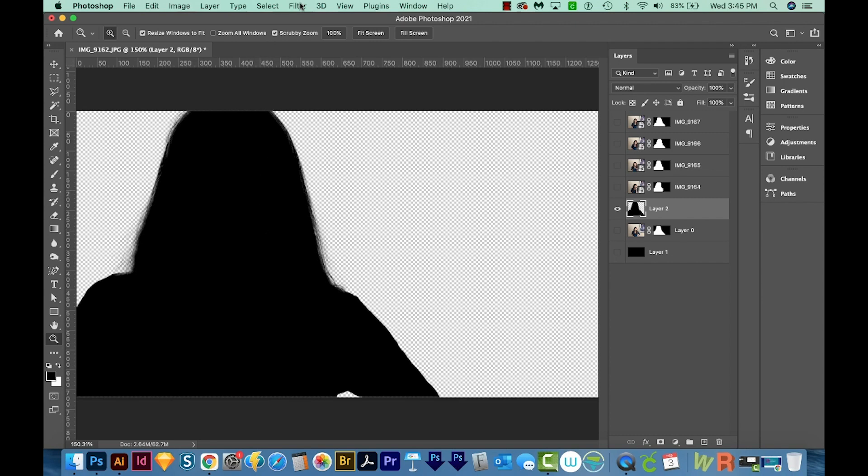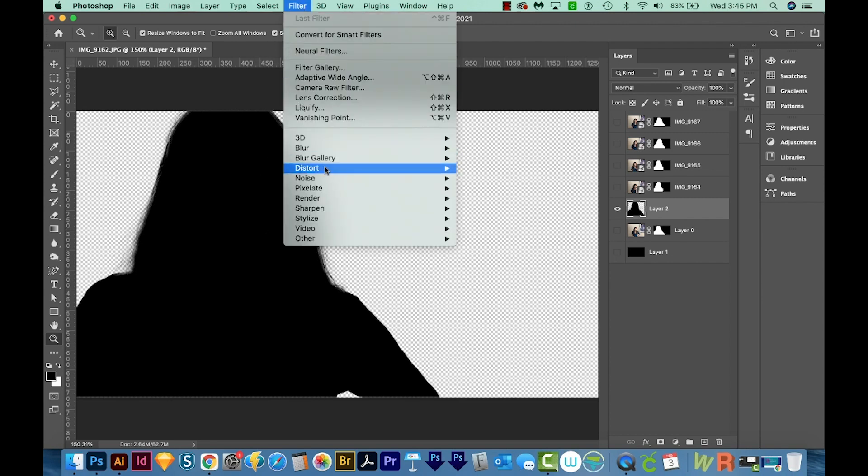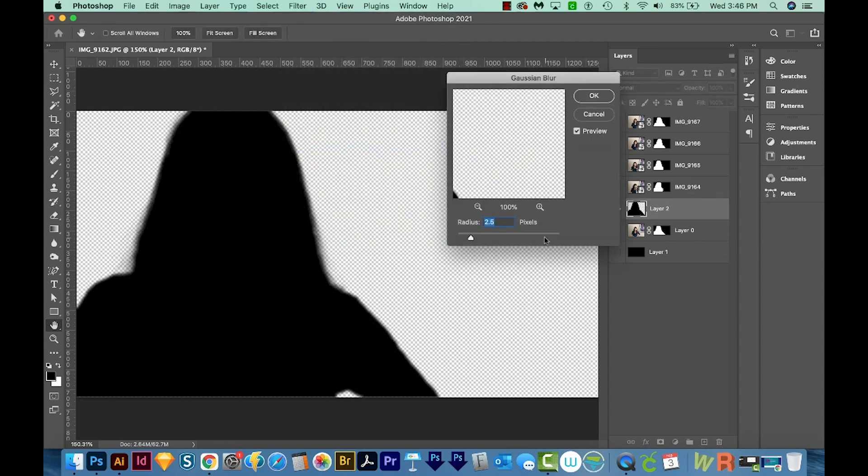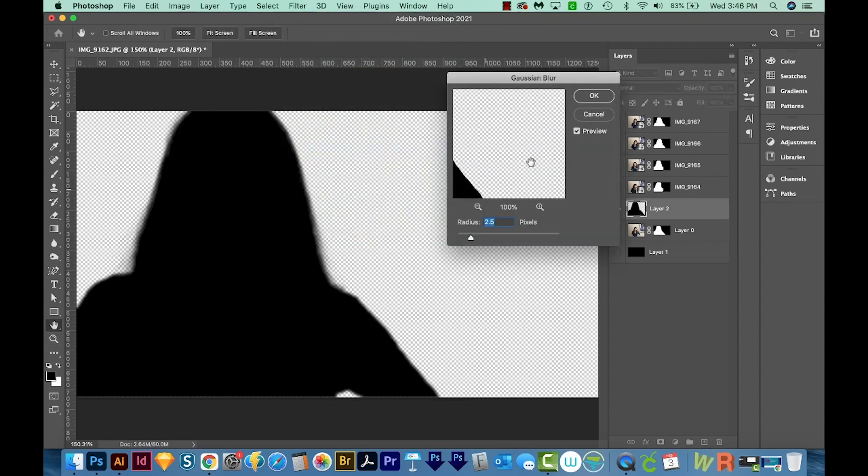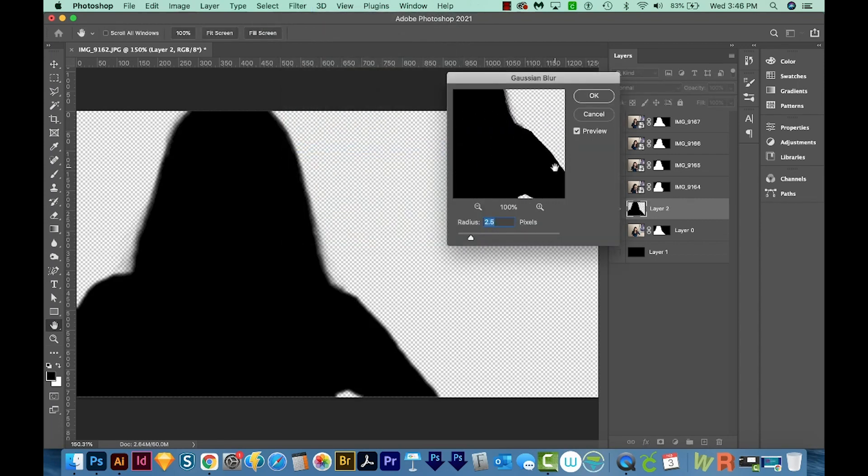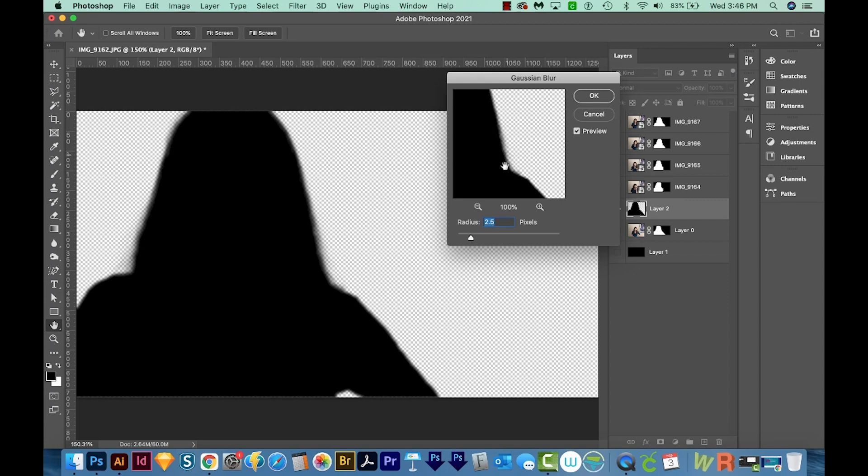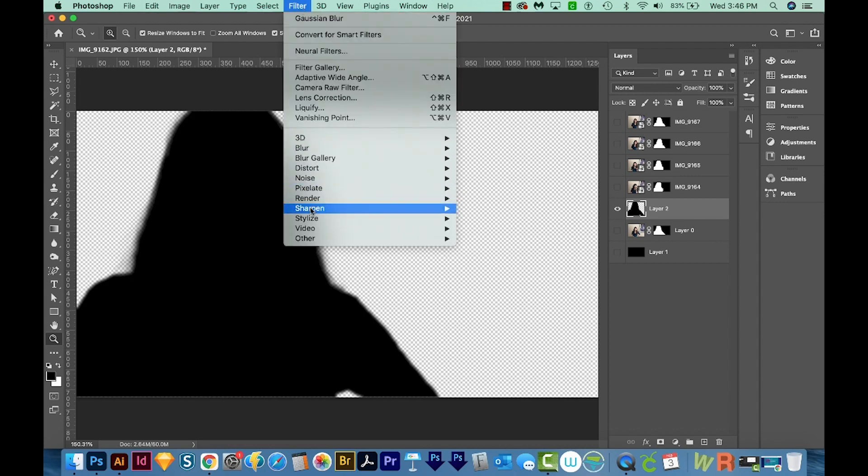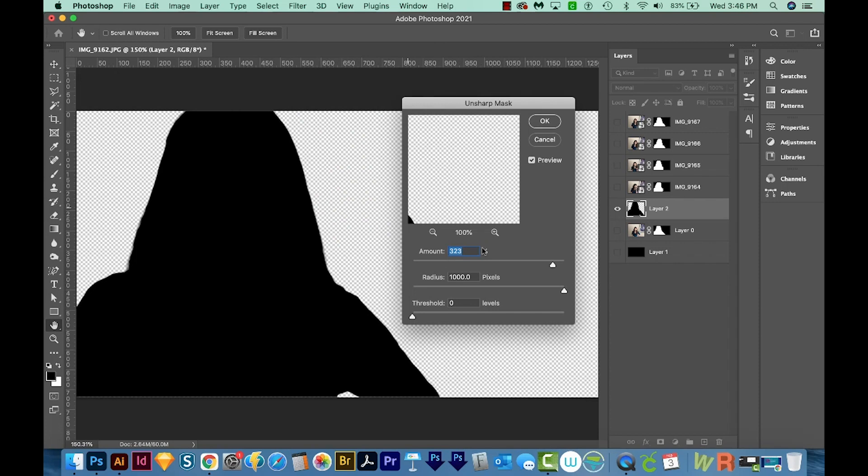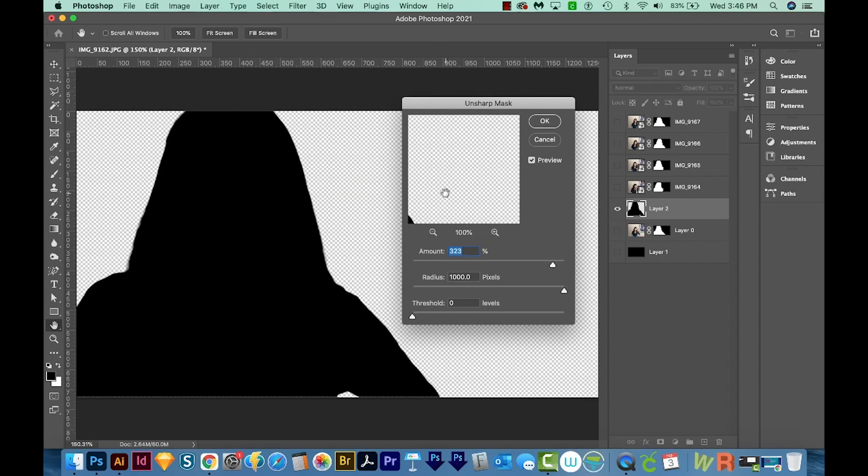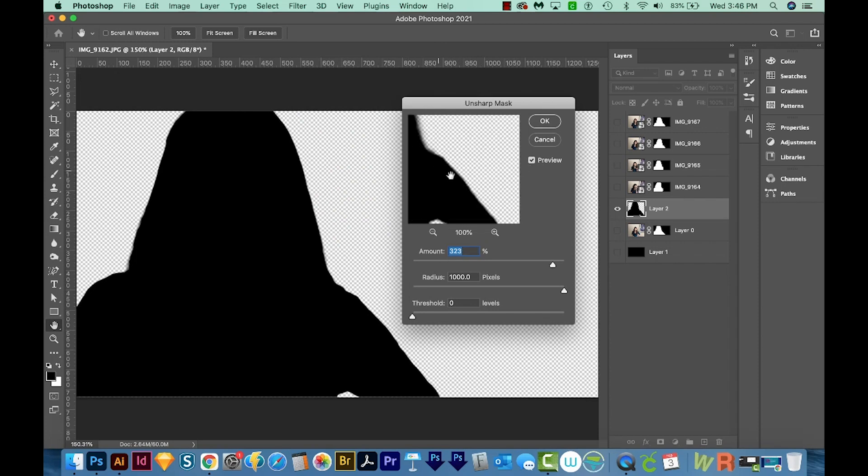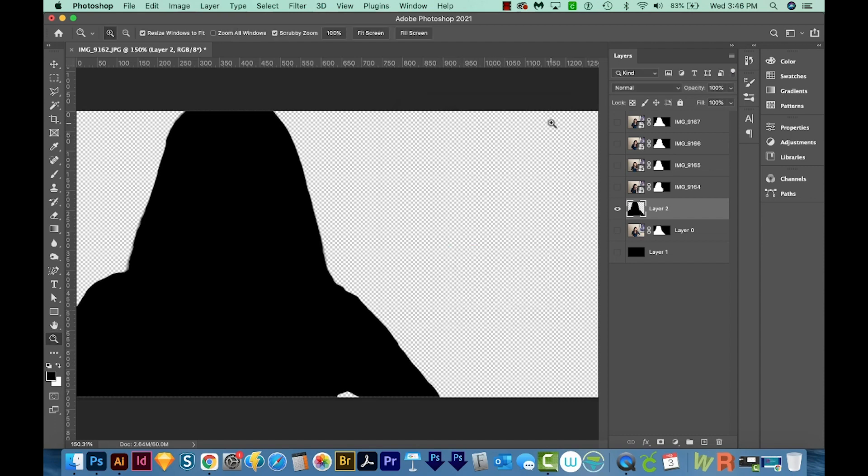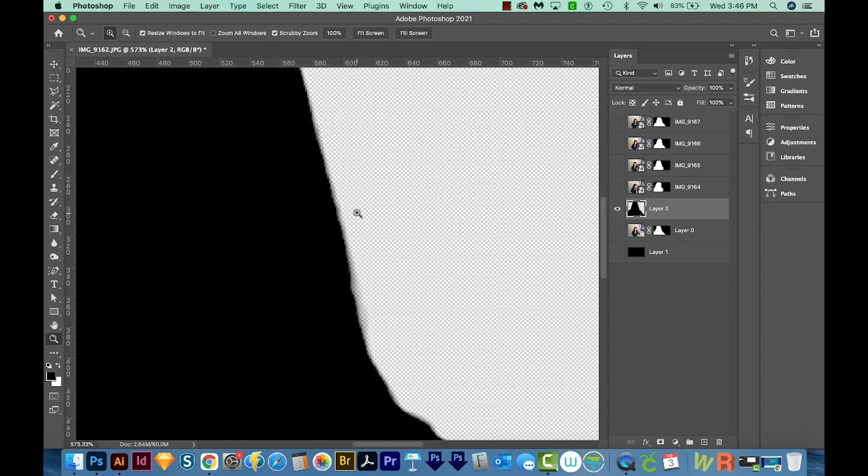So what we'll need to do to kind of get rid of those is to blur it and then sharpen it again. We'll come up here to Filter, Blur, Gaussian Blur, and I think 2.5 is pretty good. You can see it kind of blurs those together. We'll say OK. Then we'll come up here to do an Unsharp Mask. So Filter, Sharpen, Unsharp Mask. And for this one, I've already got these settings in because I was testing this the other day. So the ones that are working well for this are 323 Amount and Radius is 1000 and Threshold is 0. So we'll say OK for that.